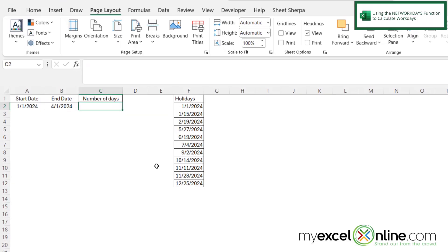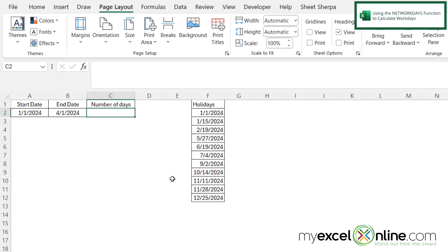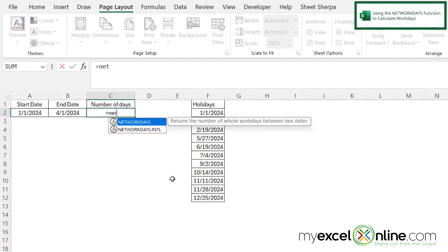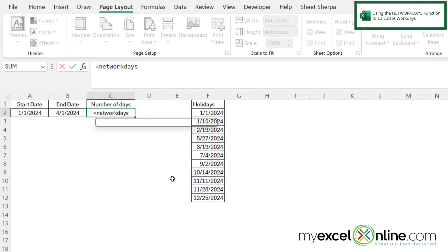So to use the Net Workdays function, I'm going to click here in C2, and I'm going to type equals Net Workdays with a left parenthesis. And the first argument I will be prompted for is what is my start date?